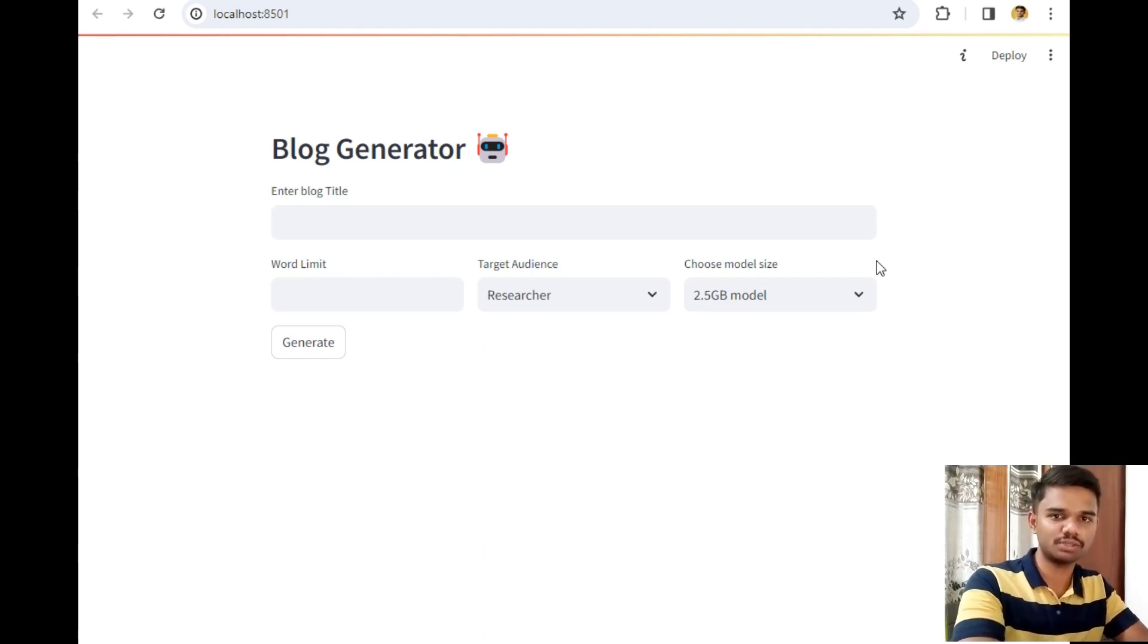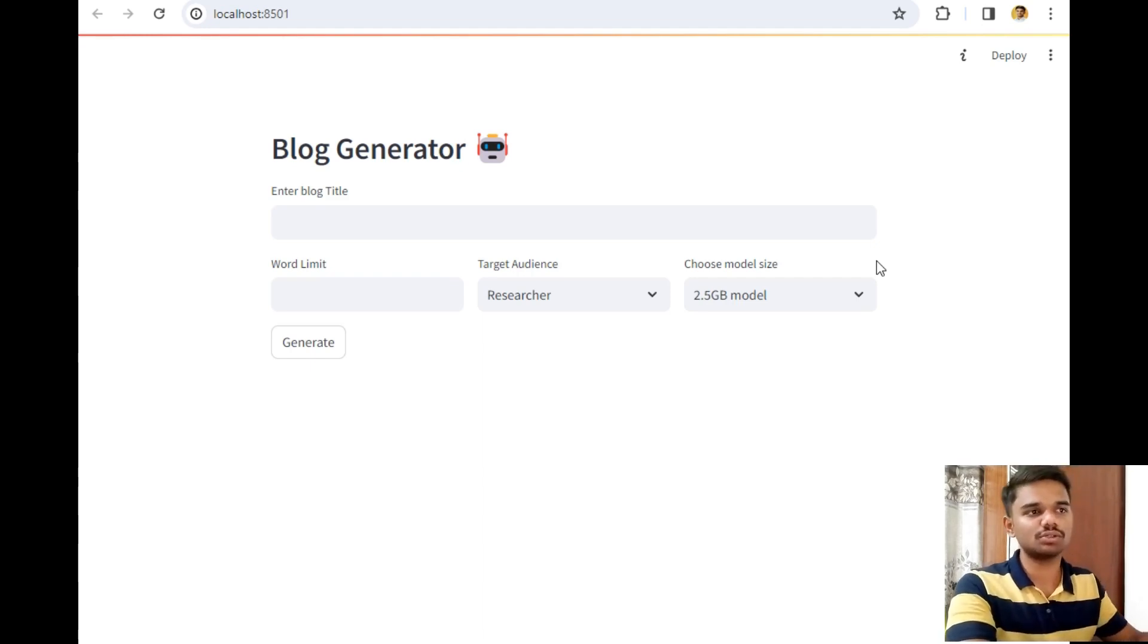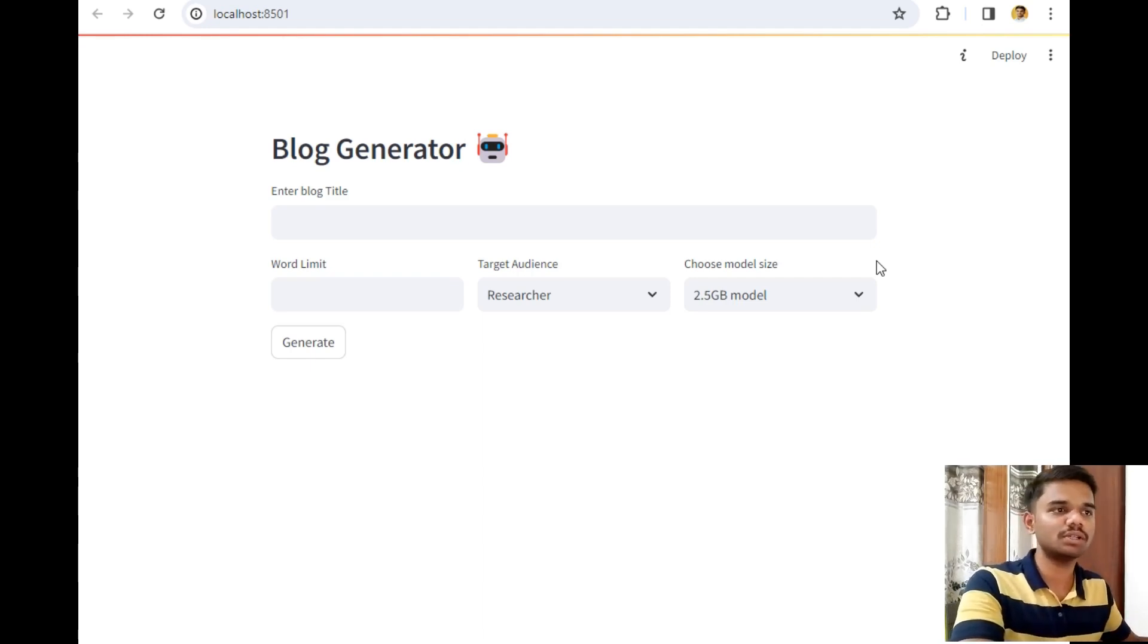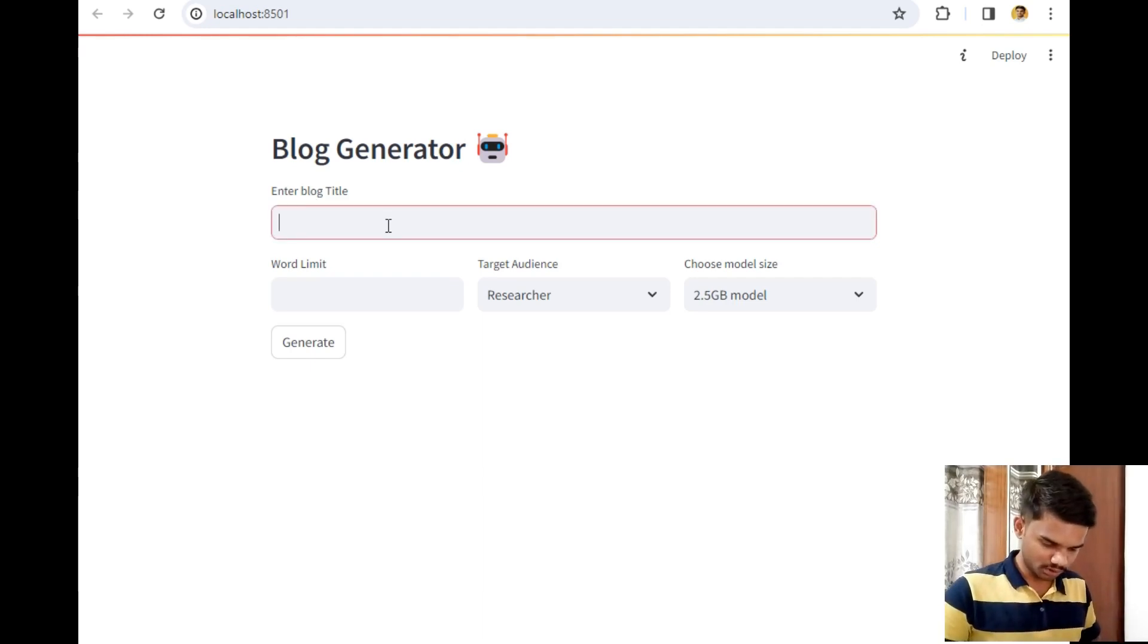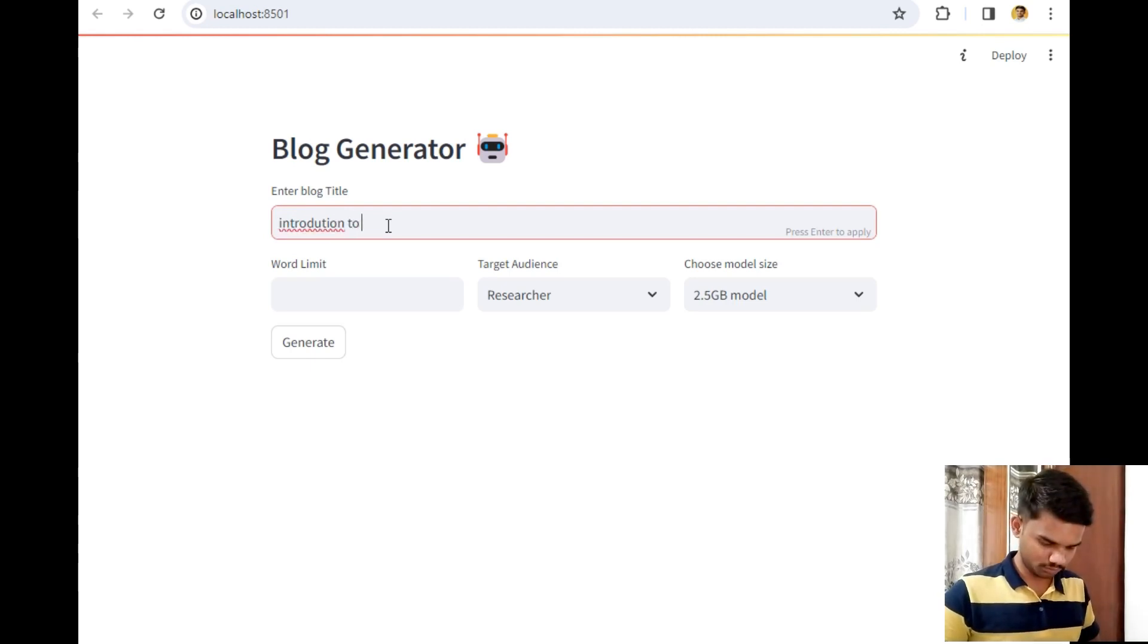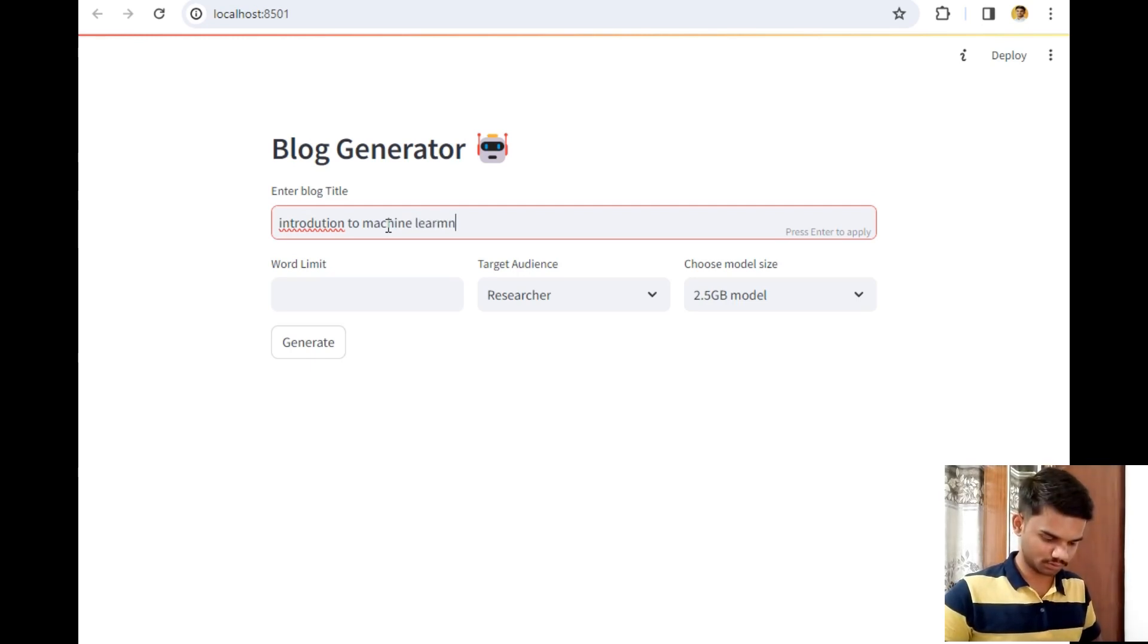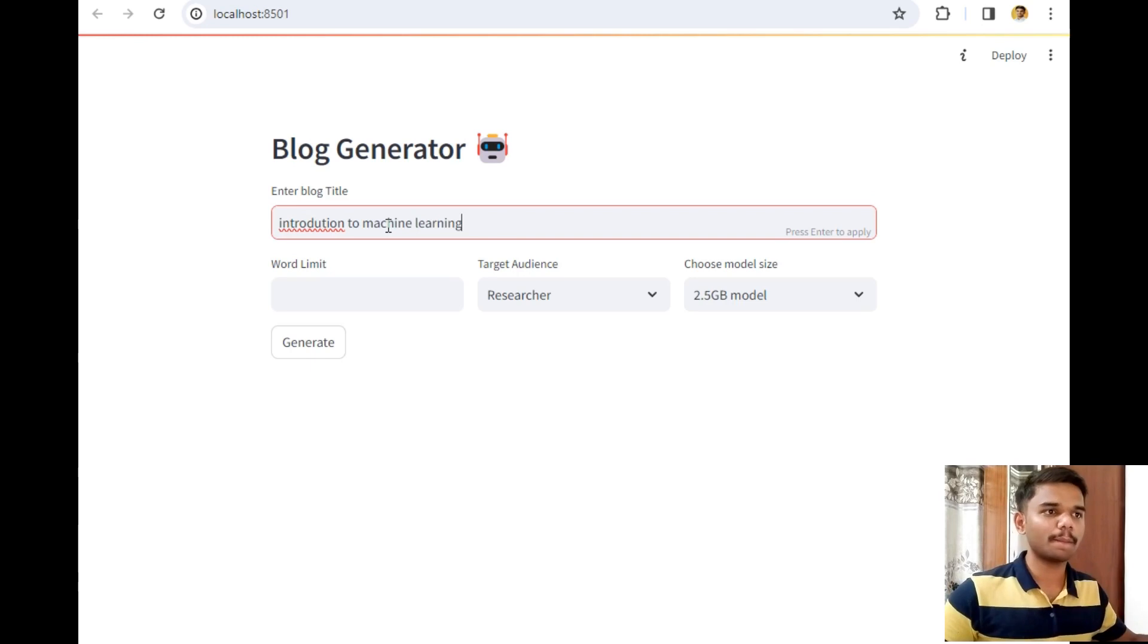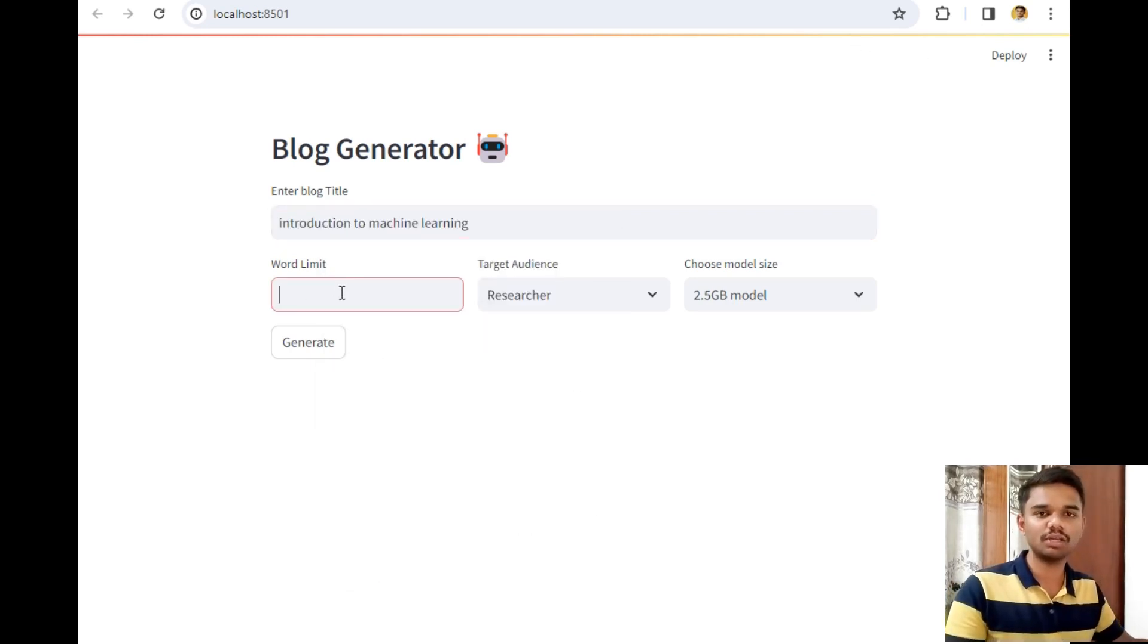So let's test our project. First, I'll enter a blog title. Let's say my blog title will be 'Introduction to Machine Learning.' The spelling is correct.